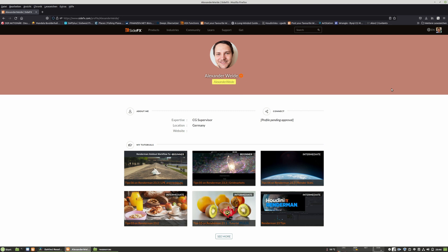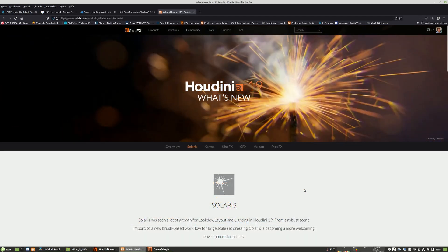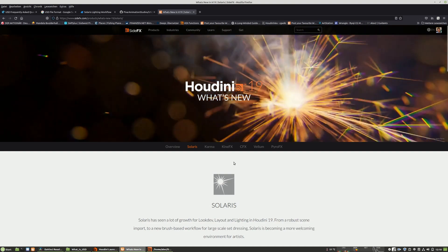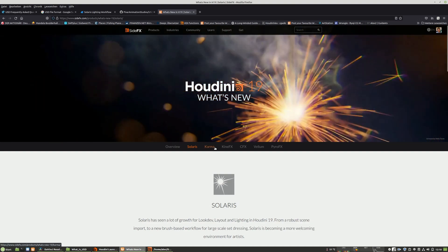I want to take away the fear of the Houdini Solaris pipeline or of the USD pipeline, which is the core of Houdini Solaris. I had fears myself. I didn't want to dive into it because it was overly complex and constantly changing, but since Houdini 19, I think it's the right time to dive into it.